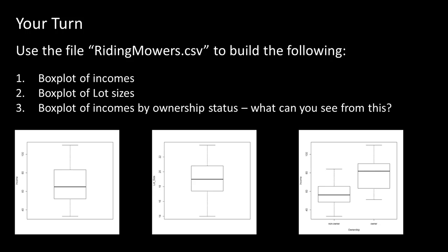Now when you compare, the third one shows you the box plot of incomes by ownership status. So for non-owners, this is the box plot. For owners, that is the box plot. And clearly what this shows us is that people who own riding mowers are definitely from a much higher income bracket than people who do not own riding mowers. So what this did was, it separated the data into two sets. The set of data for owners, the set of data for non-owners, and it did a separate box plot for each of them. And it shows us this trend. Of course, again, this is not something that is unexpected. You would expect people who are making more money to own riding mowers. But this just confirms our intuitive expectation.